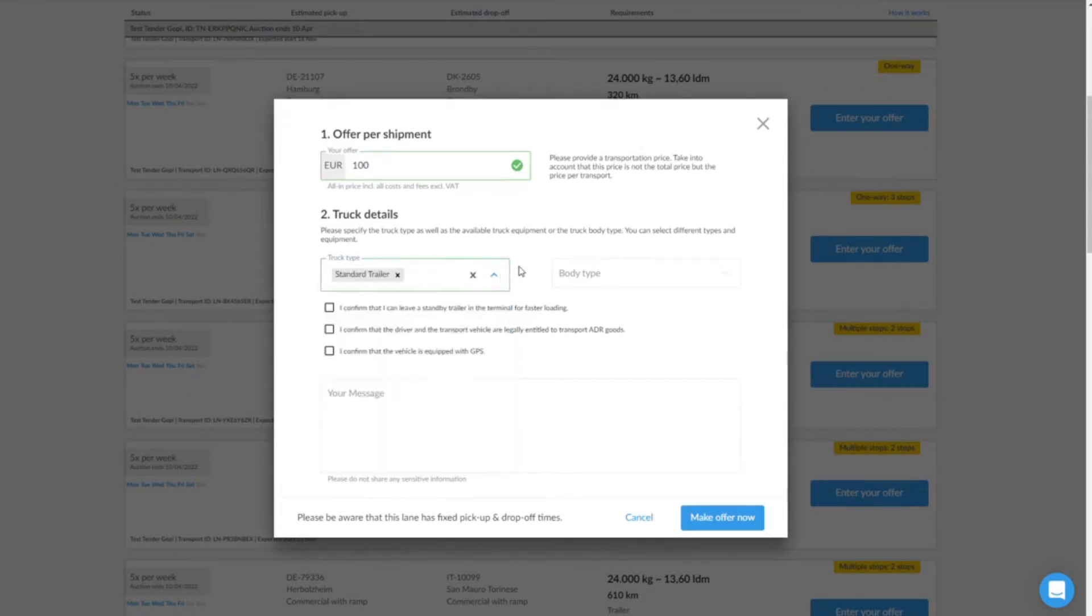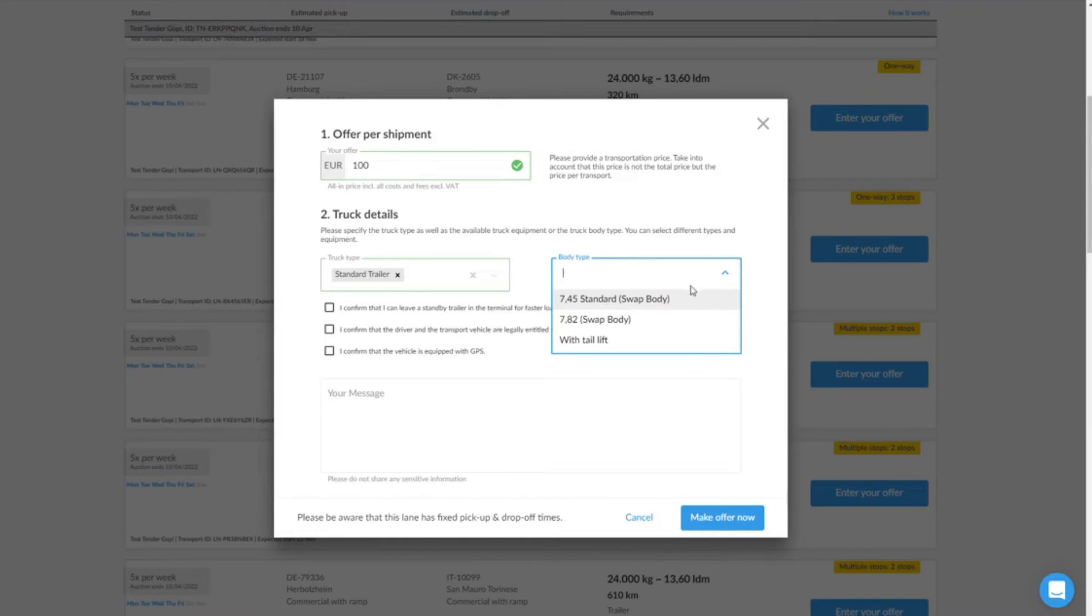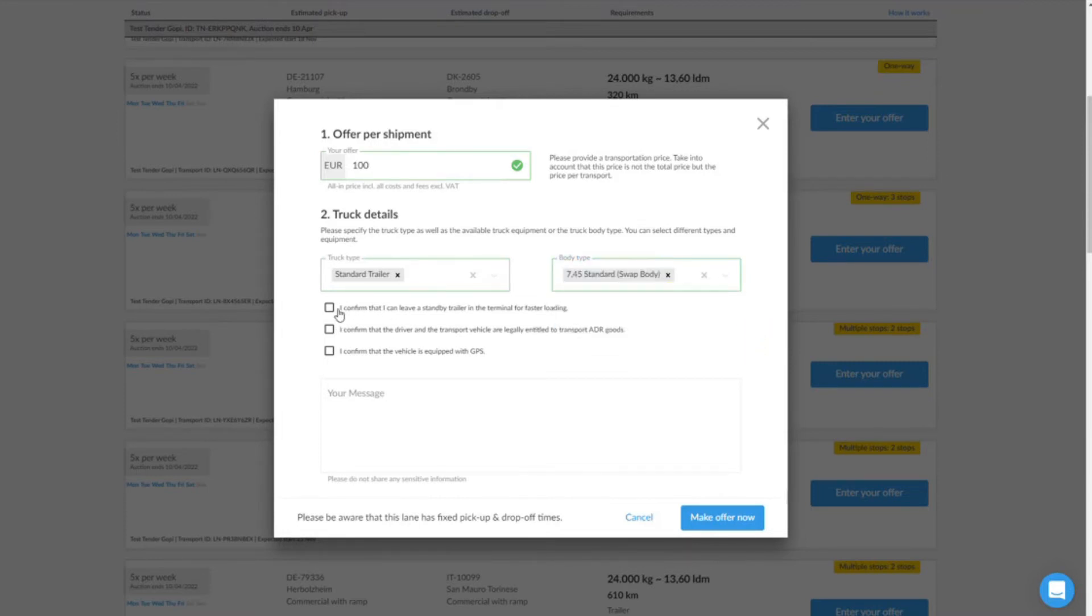In the next step, select the type of truck and the truck body you want to use. If the shipper has made any special requests such as GPS, you will need to confirm these. Confirm your offer by pressing the button 'Make offer now'.